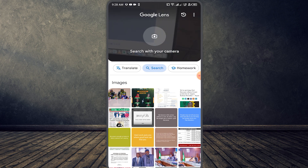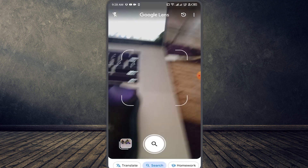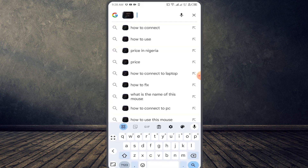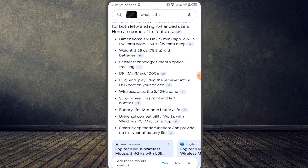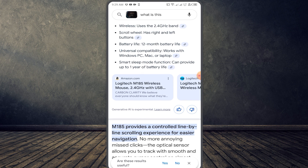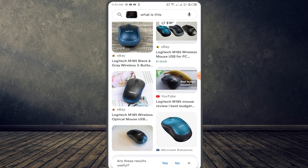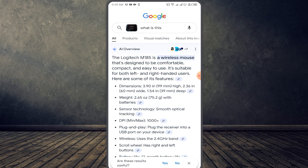For example, I'm using a Logitech mouse. I take a picture of it, type in my prompt 'What is this?' and hit search. It directly identified this as a Logitech M185 wireless mouse — designed to be comfortable, compact, and easy to use, suitable for both left and right-handed users. It gives details like dimensions, weight, 12-month battery life, and 2.4GHz wireless connectivity. You can check pricing and where to find it — it automatically detected everything about it.